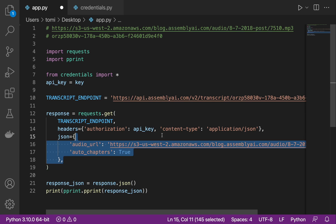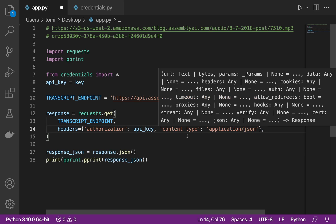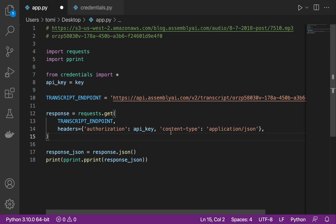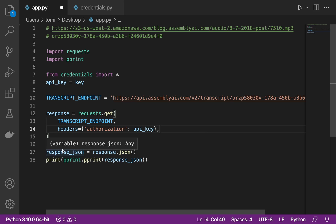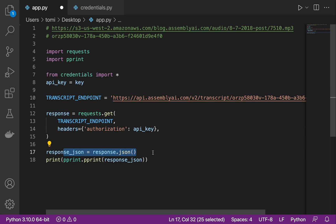We don't need the JSON body anymore, and we also do not need the content type. All we need is the endpoint and the API key for authorization. We can still use the same response variable and say response_json equals response.json(), then pretty print the result.